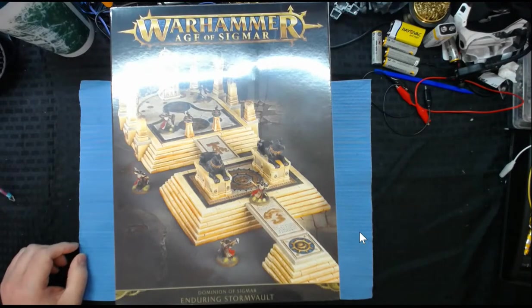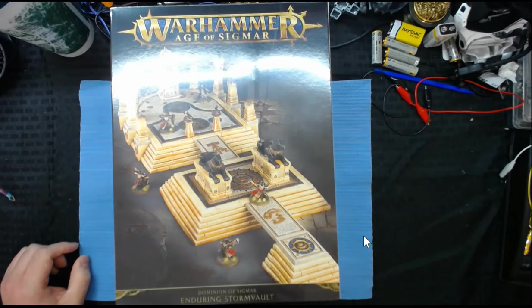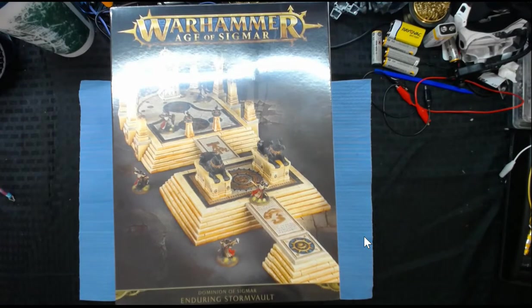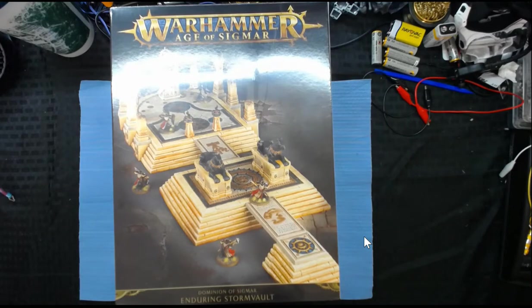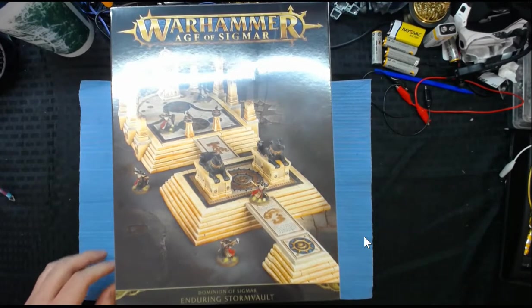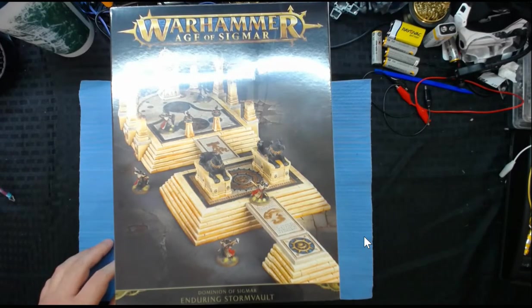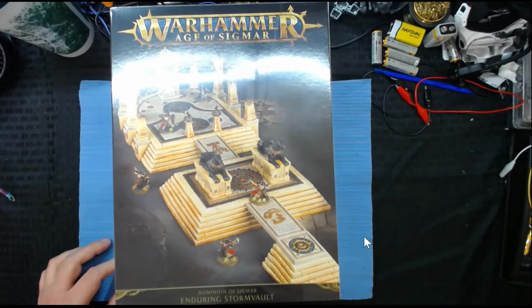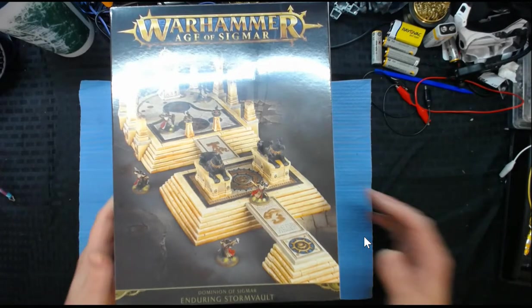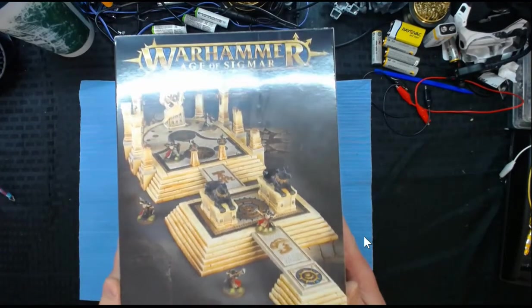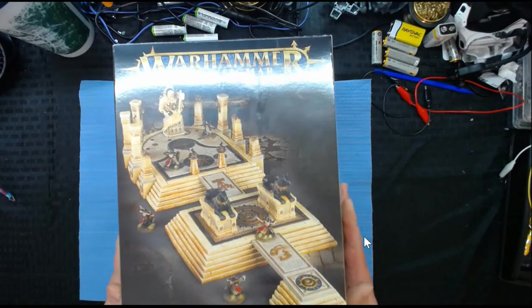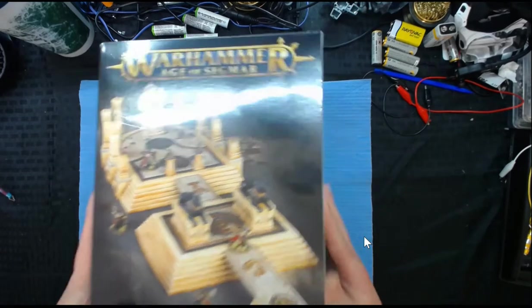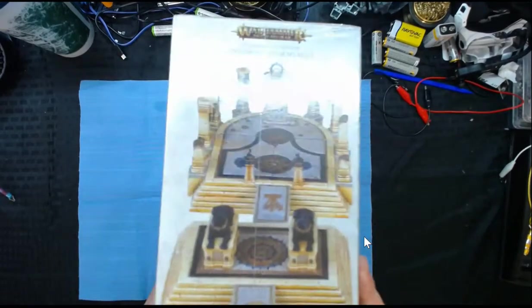Hey guys, today we're going to look at another piece of this new Age of Sigmar terrain from the Domain of Sigmar. This is the Enduring Storm Vault. As you can see, it looks like a nice shrine. There's a little bit of a glare but you can see it.